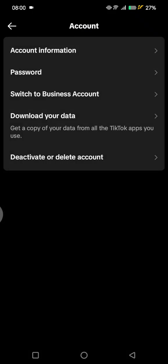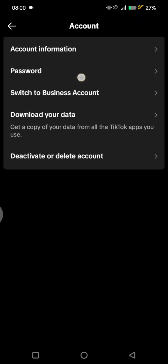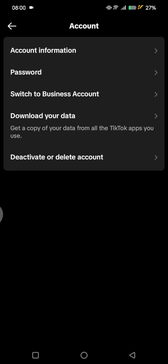To be able to add a phone number, you need to switch your personal account into a business account. Tap on Switch to Business Account and wait until TikTok finishes processing it.